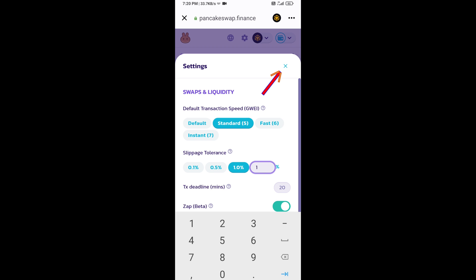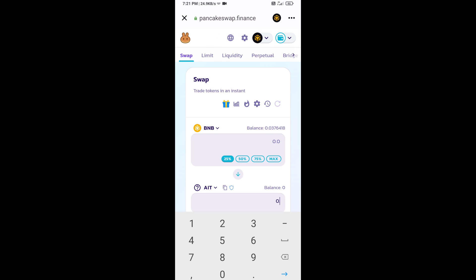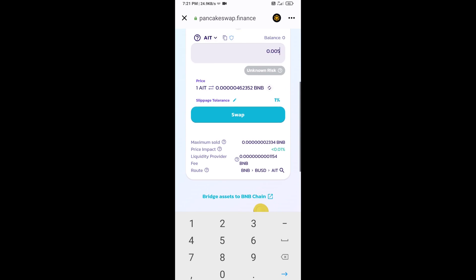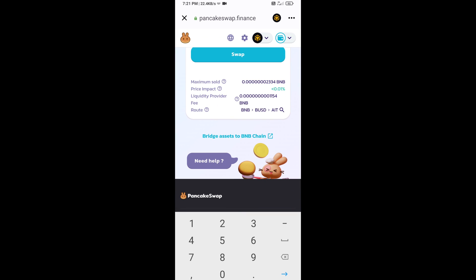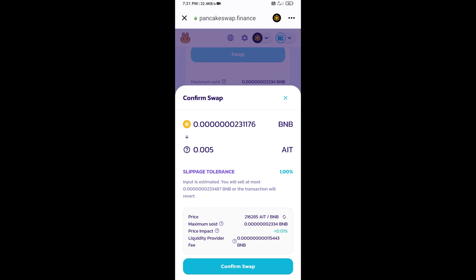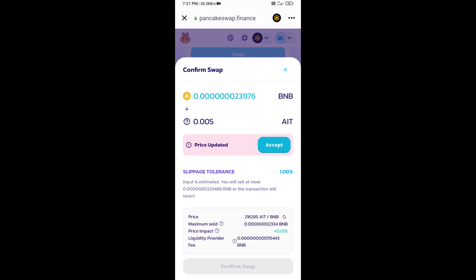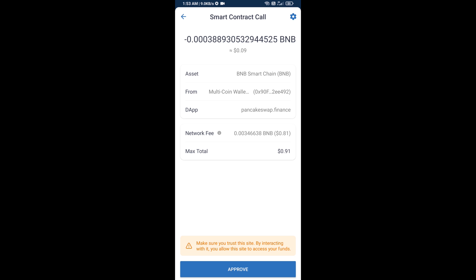Now here you will enter number of tokens, then click on swap. Here you can check transaction detail. Click on transaction detail, click on confirm swap. So here you will approve this transaction.